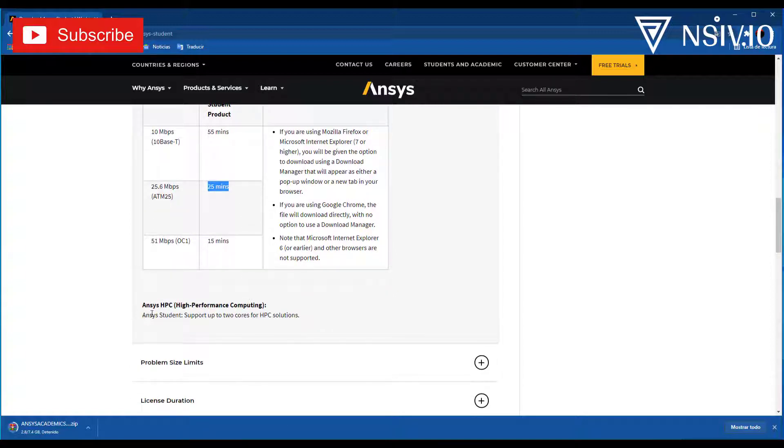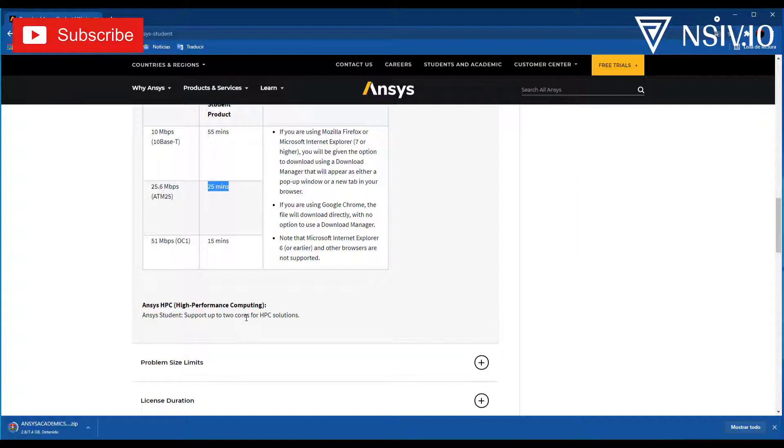And finally, in this case, is about ANSYS HPC, High Performance Computing. For the ANSYS Student License, support two cores only. This is an important limitation for large projects, but it is more than enough for this course where we will develop simple simulations that you can replicate on the large scale if you have a commercial or research license.